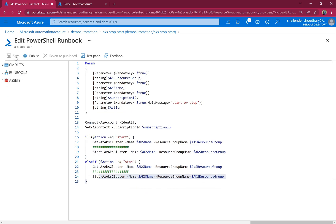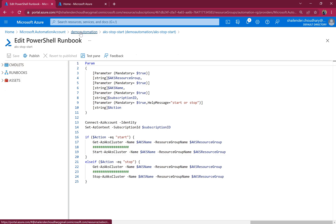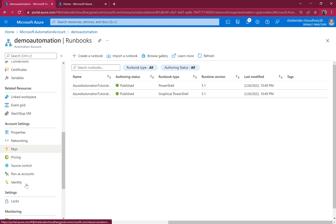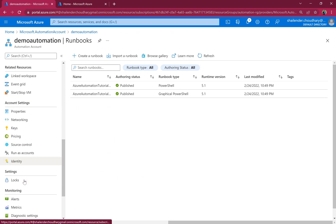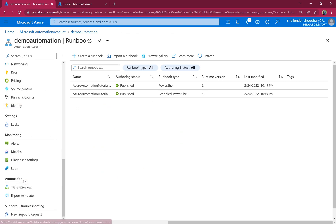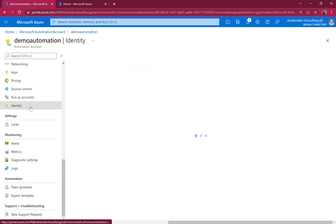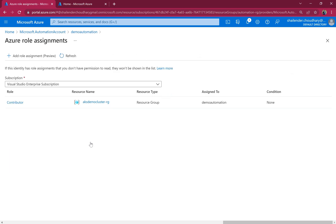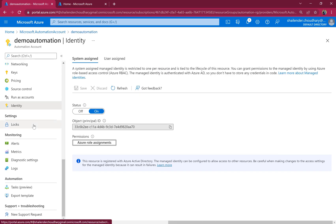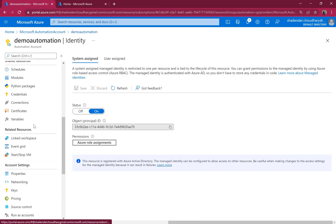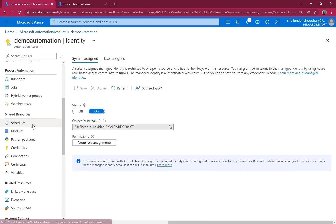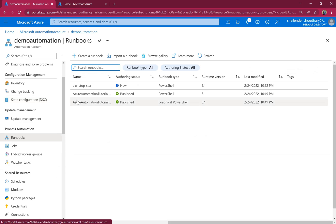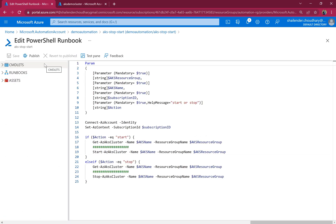So let's save it. And before publishing or testing, let's check if the permissions are added. We'll go to the role assignments as you can see the contributor level role is assigned now. So let's go back to the runbook. So before publishing, let's test this runbook.